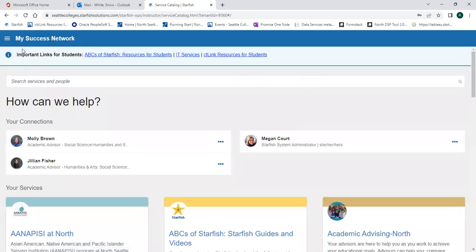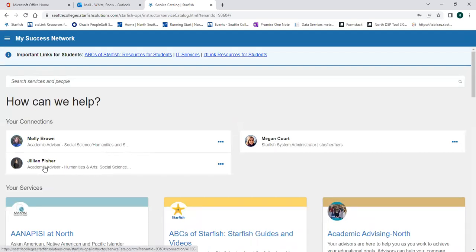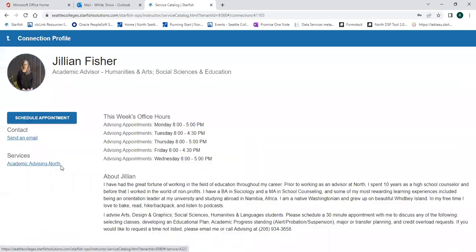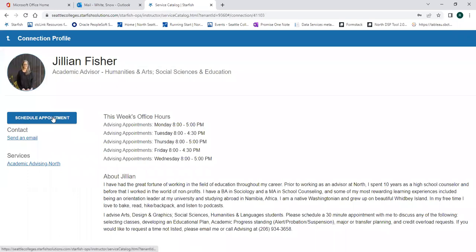The primary reason students use Starfish is to schedule an appointment with their Running Start advisor. You can do that by clicking on the advisor you'd like to schedule an appointment with, and then clicking the blue schedule appointment button.